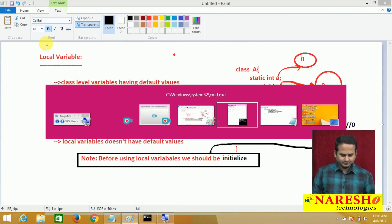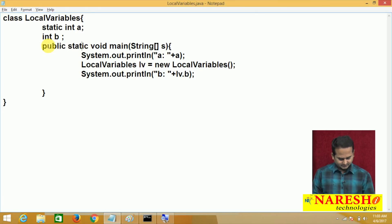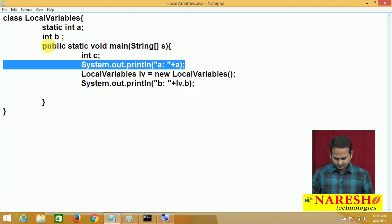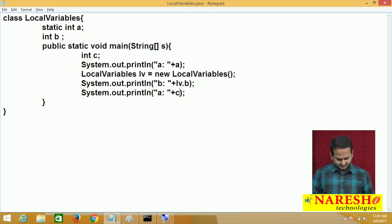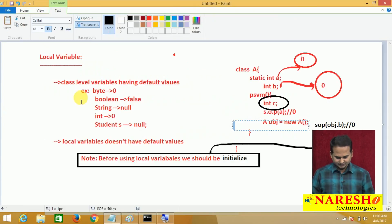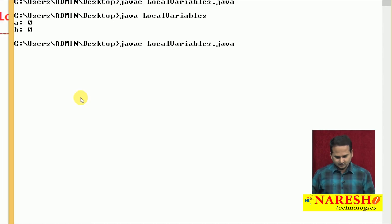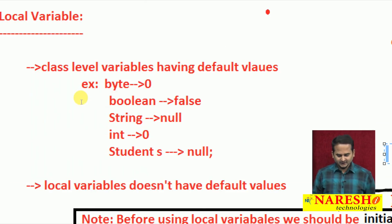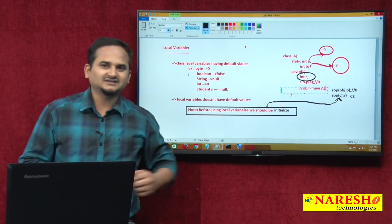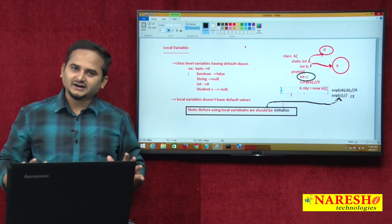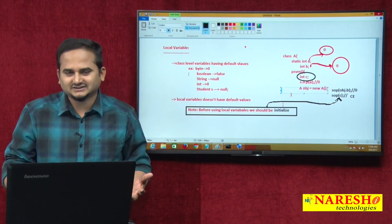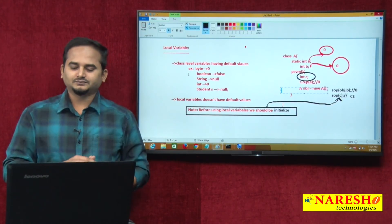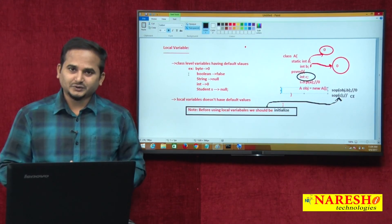Now let me add a local variable into our program — int c, declared within the main method — and try to print the c value. Let me compile the program again. We get the error: 'variable c might not have been initialized.' This confirms our note point: before using the local variables we should initialize them. By default, local variables do not get any default value. This is the major difference between a class level variable and a local variable. I hope you enjoyed this video; please subscribe to the Narayshai Technologies channel. Thank you.